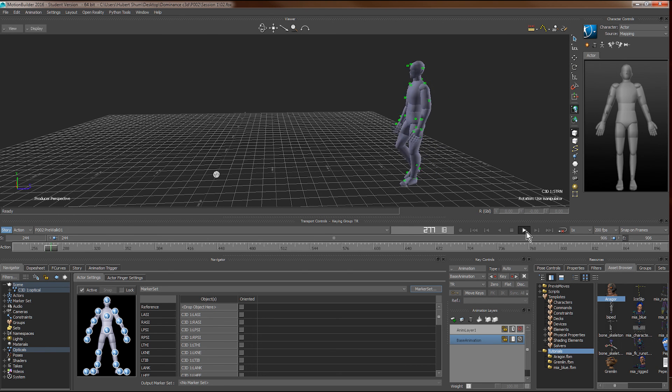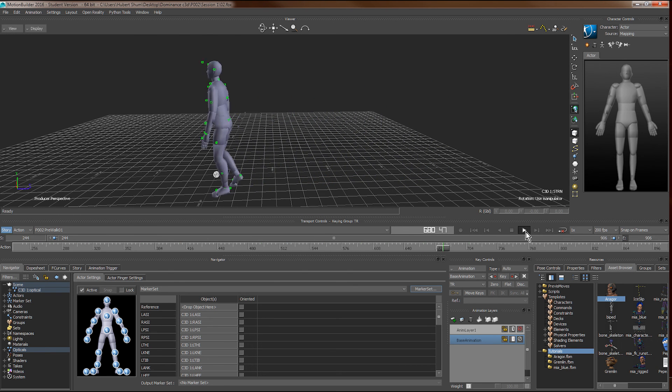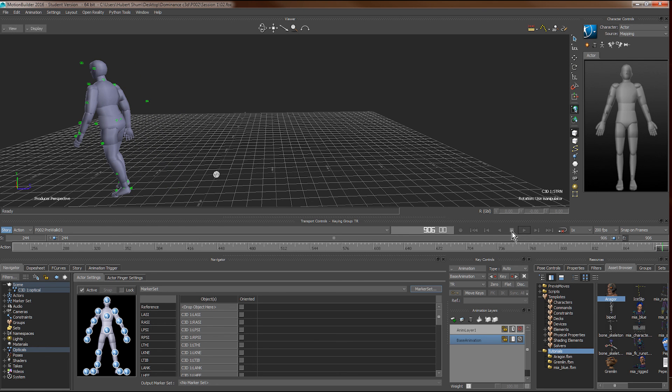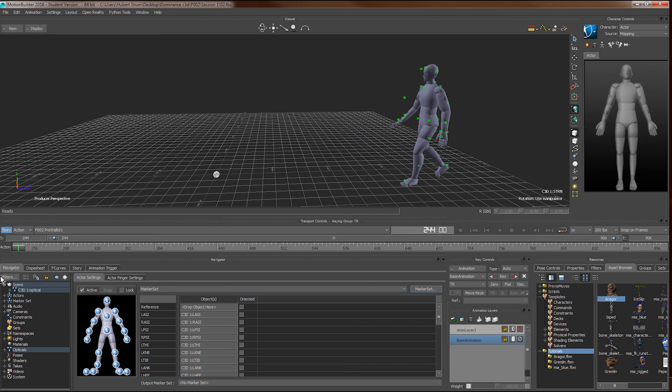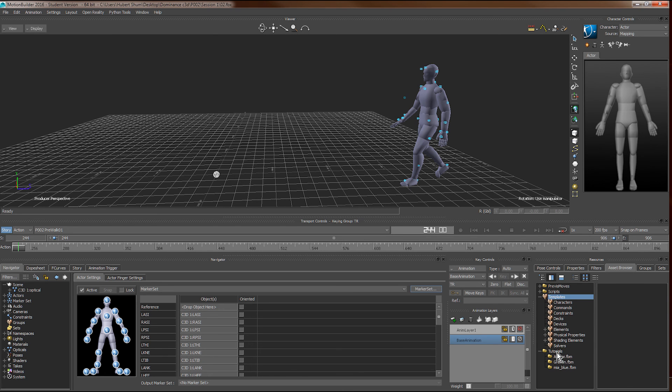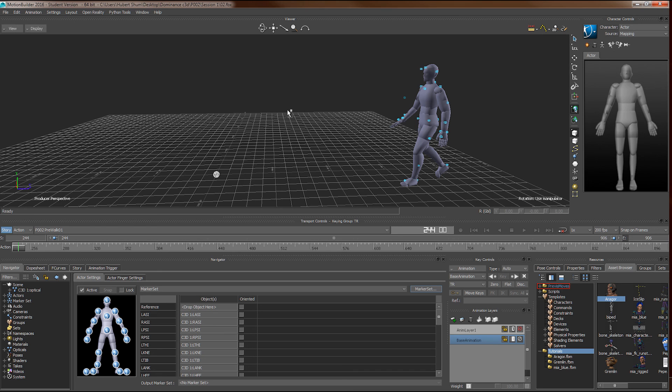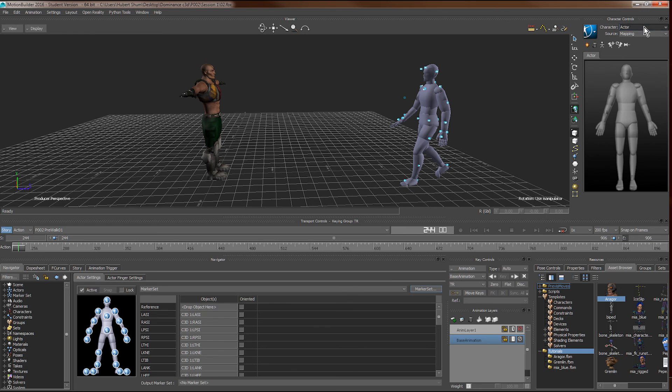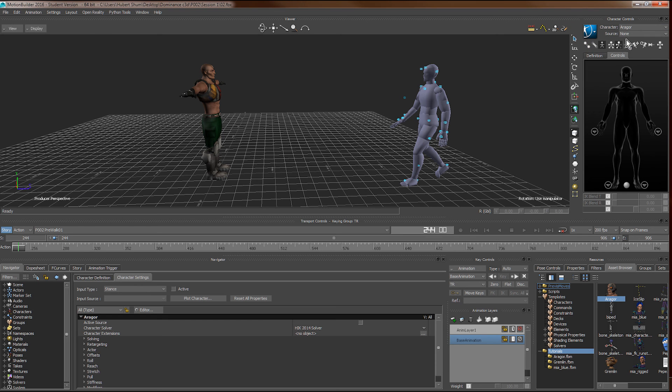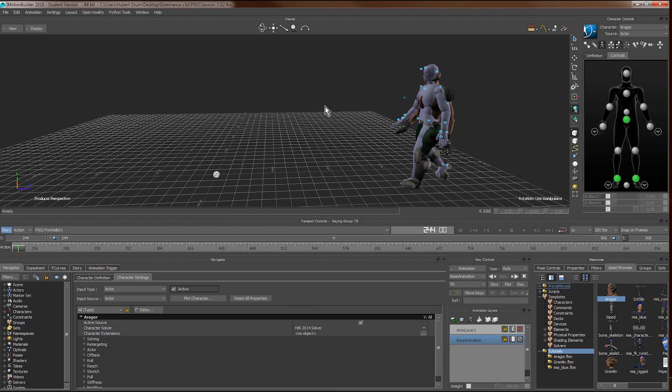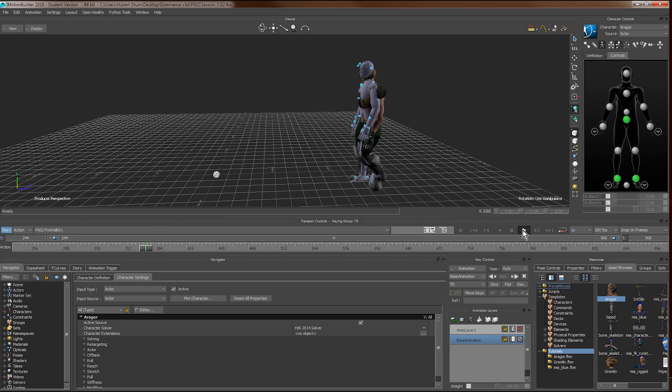As you can see now, our actor is following the marker. In order to create an animation, we can drag in any rigged character, F page match, no animation. And then we ask the character to follow our actor. Once we click active, you can see that the character will move alongside with the actor.